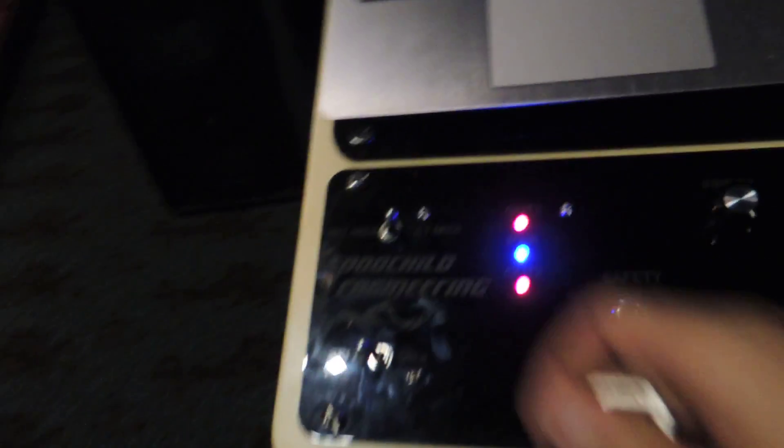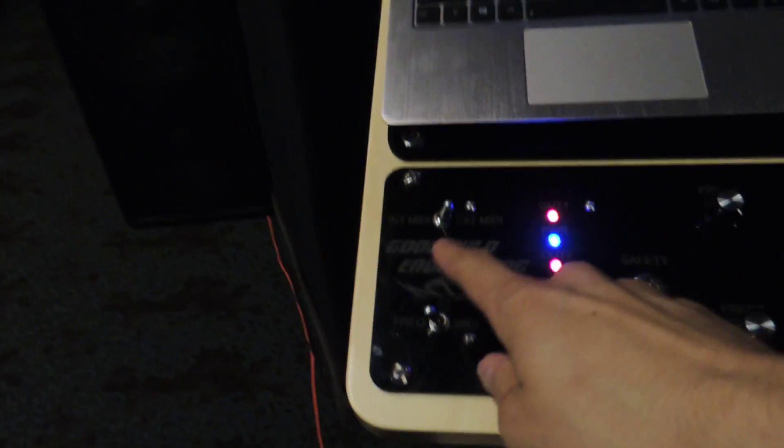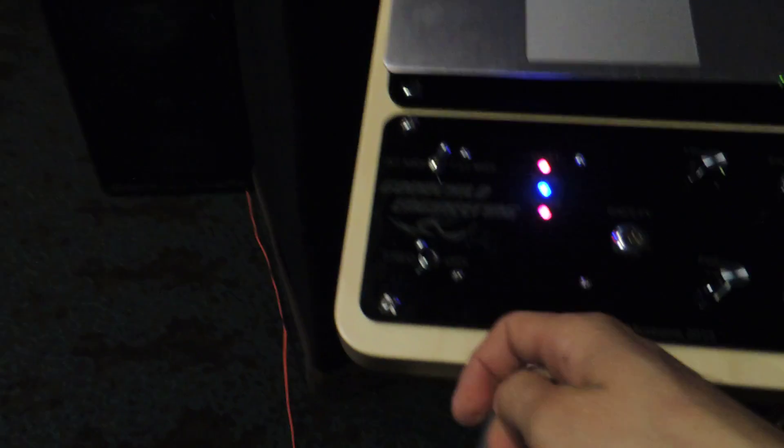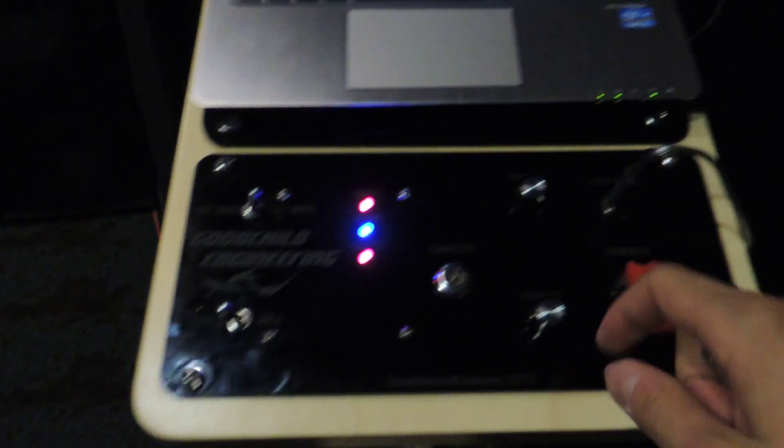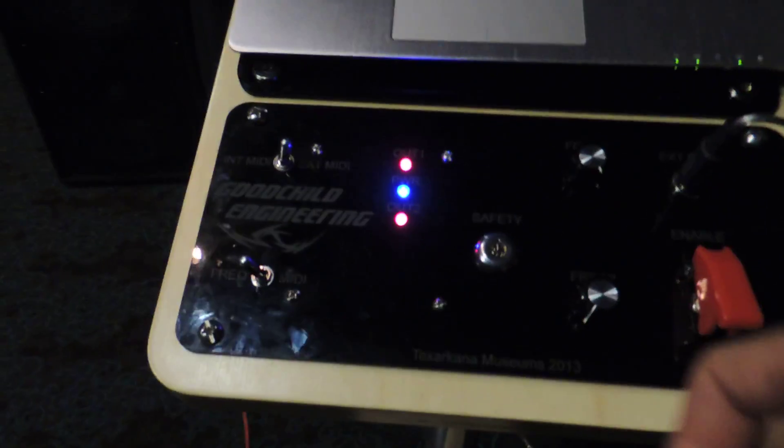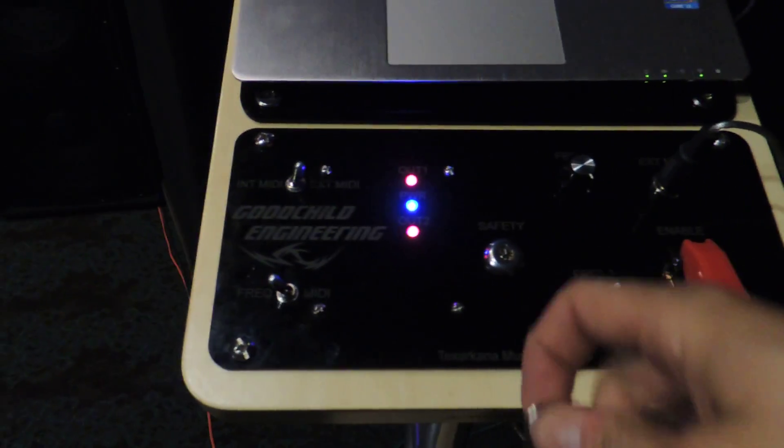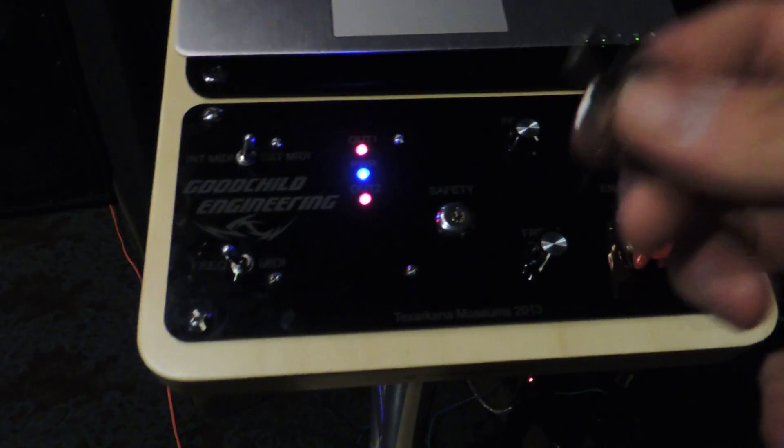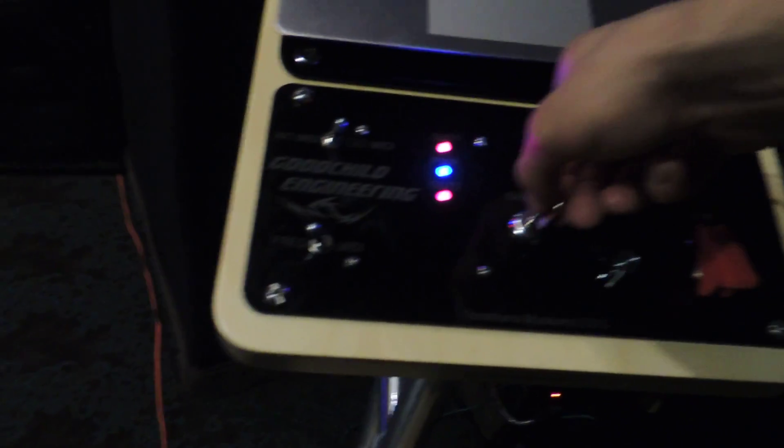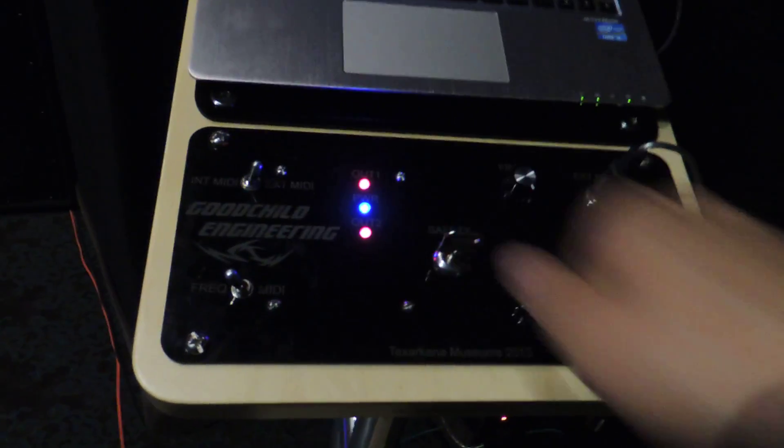Now the podium is set to MIDI. We've got two modes: frequency mode and MIDI mode. We're going to insert the safety interlock key. The system is now live. So we can hit the enable switch.